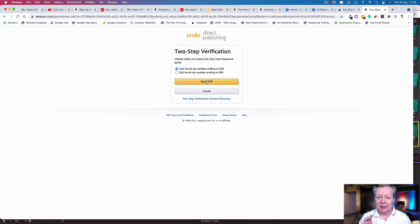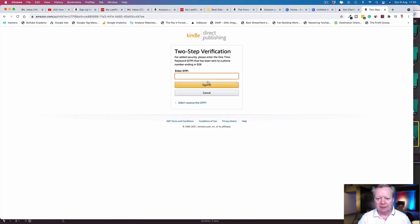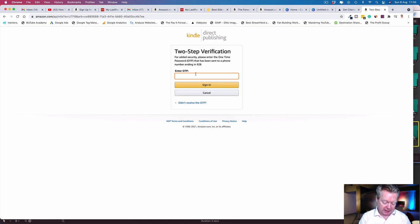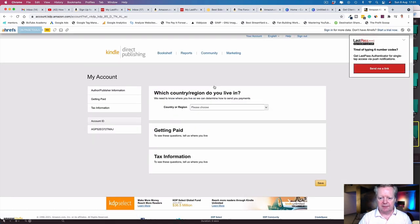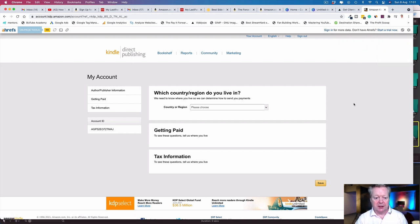This is important—this is how you're going to get paid. Text me or call me. They already have my mobile number, so send me an OTP. I hear the ping on my phone and the number is there. We go sign in.